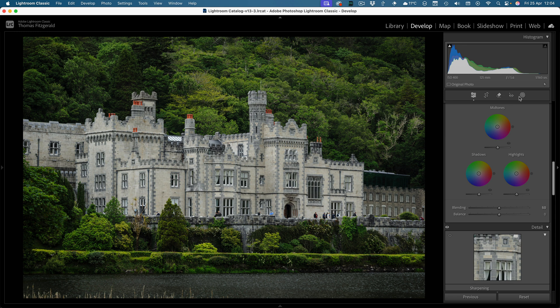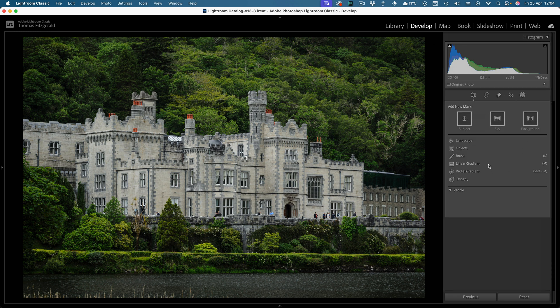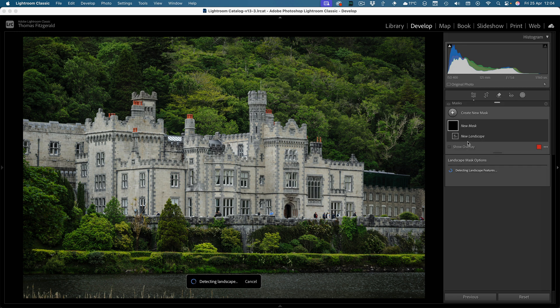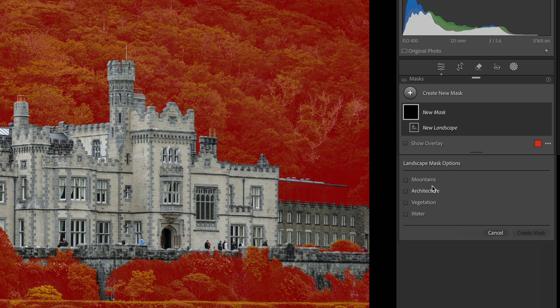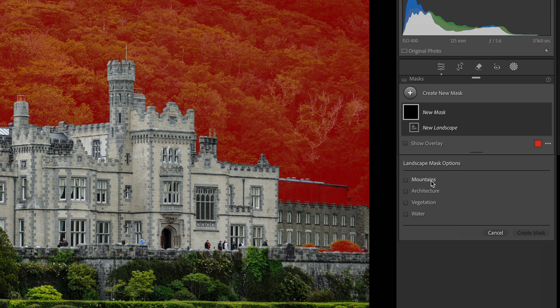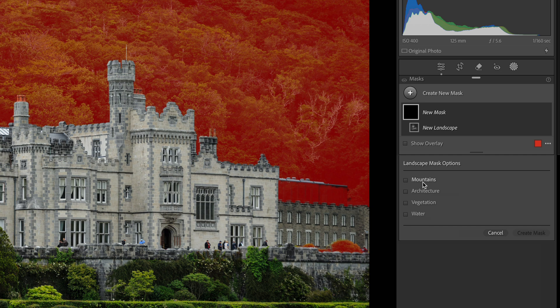So again we pop over to our develop module, go to the masks, go to landscape and see what it picks up. So again we have mountain, and as you can see it's picking up half the building and some of the foreground shrubbery, so again not brilliant.